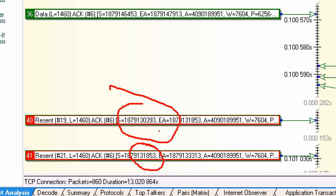So from the network troubleshooting perspective, we want to go look at the physical layer and start working our way up the stack to figure out why those frames, segments, are not reaching the server. So I hope that helps in your understanding of TCP selective acknowledgements.